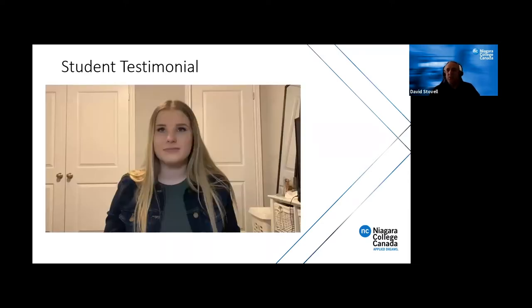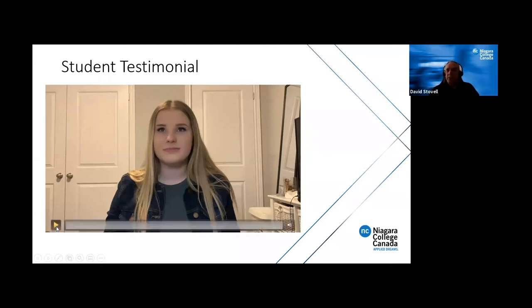We have a couple of students who volunteered to share their experiences. Paige can't be here herself today, but I have a recording of her comments about her life here at the college. Hi, my name is Paige Bernardin and I'm a second year student in the Computer Programming and Analysis Co-op Program at Niagara College.